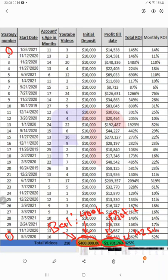For each strategy you can check on which date the strategy started, what the performance age is, and how long the account has been running. Some accounts are one year old, some two years, and there is also a 26-month-old account. We have made around 210 videos across 31 strategies, and each strategy is started with ten thousand dollars initial deposit capital.